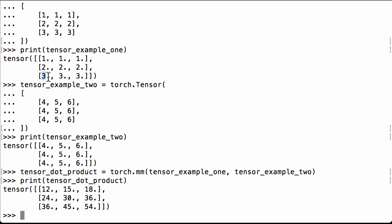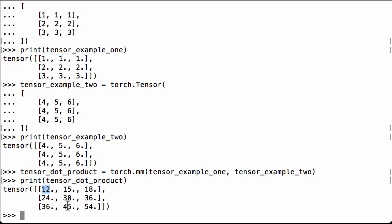And the last row contains 3s, so we would expect it to be a multiple of 3 of the first row. 12 times 3 is 36, 15 times 3 is 45, 18 times 3 is 54. Perfect.